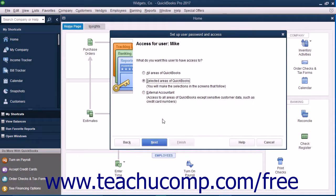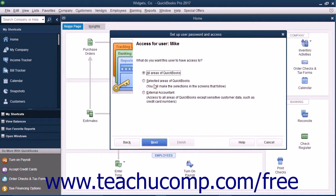On the next screen, you can set the user's access to All Areas of QuickBooks, Selected Areas of QuickBooks, or External Accountant. If you choose either All Areas of QuickBooks or External Accountant, you will need to click either Yes or No in the confirmation prompt window that appears when you click the Next button to continue.